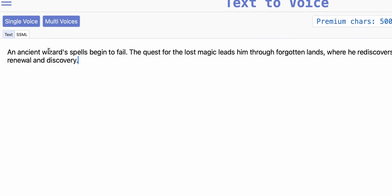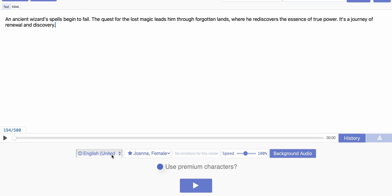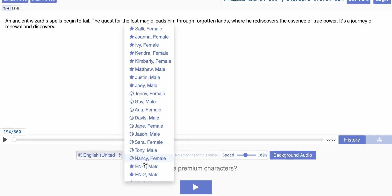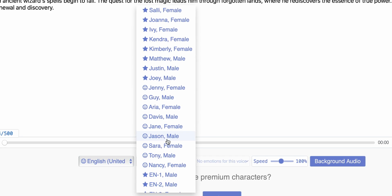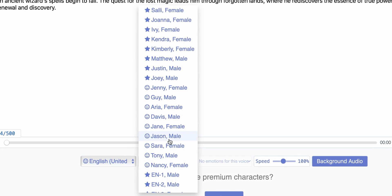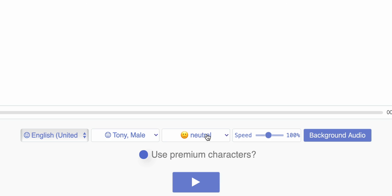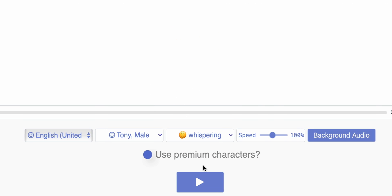So, how does it all work? First you input a text — the input window has a limit of 500 characters, which is enough for a couple of sentences. Next, you choose one of the voices, and that's where it can get a bit confusing. Some voices have a star next to them, while others have a smiley face. The ones with a smiley face support emotions, and if you choose any of them, you can pick the exact way you want it to sound. For example, whispering does really sound like someone's whispering — it's not just a filter put on top of a regular recording, it's a totally different sounding voice.